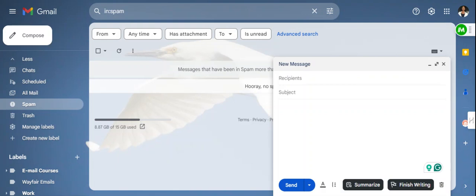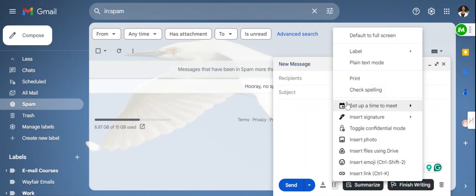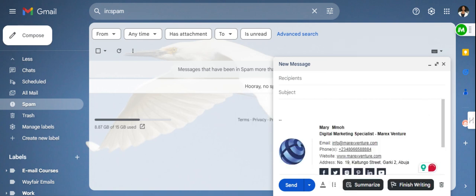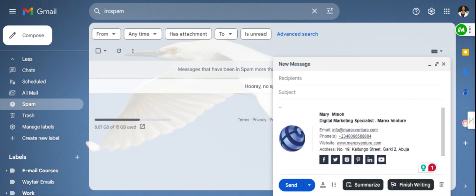Hello everyone. On today's training, I want to show you how you can add an email signature in your Gmail account. By signature, I mean this — when I click more options, there's insert signature. When I select it, I select my signature, and what it means is that information about me or my business will just appear.